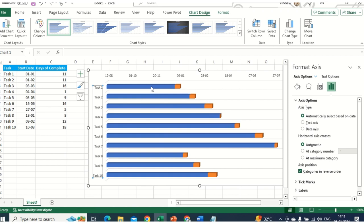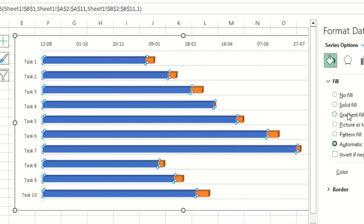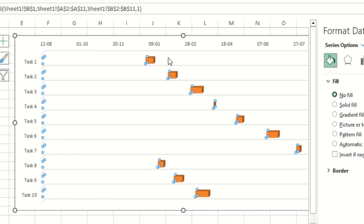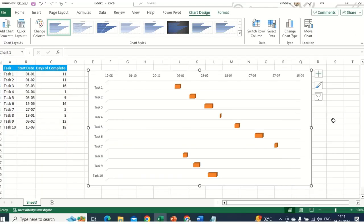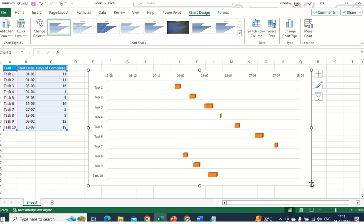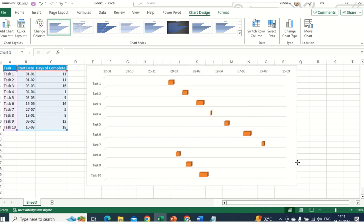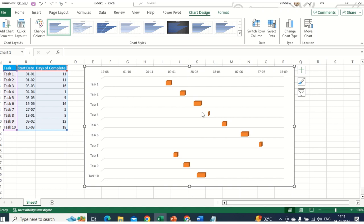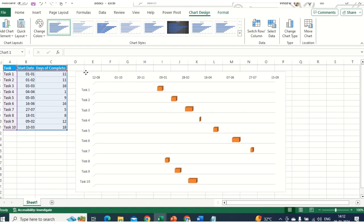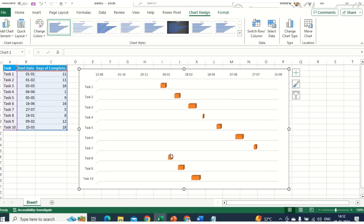Now click on the blue bar in the chart, go to Fill, and select No Fill. You'll see a beautiful Gantt chart — the blue portion is now invisible and the orange/colored bars represent the task durations. You can stretch the chart based on your requirement to see the plotted data across the dates.